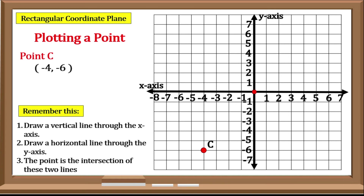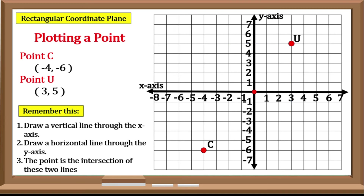How about Point U? Point U has a coordinate of positive 3, positive 5. Step 1: create a vertical line to positive 3. Step 2: a horizontal line to positive 5. Step 3: the intersection of these lines would be the position of our point, so Point U is located here.